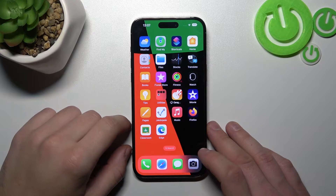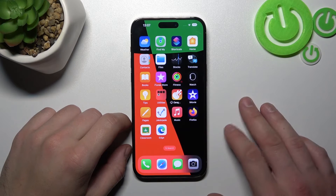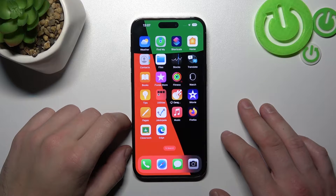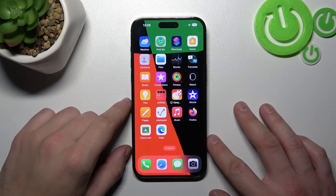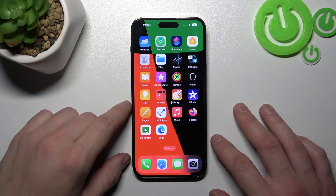Hello, in front of me I've got an iPhone 14 Pro Max. In this video I'll show you how to set a custom ringtone.